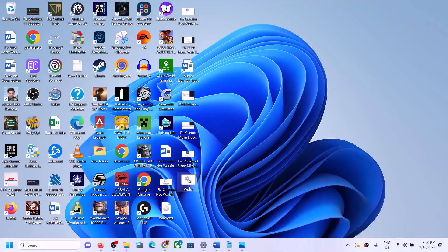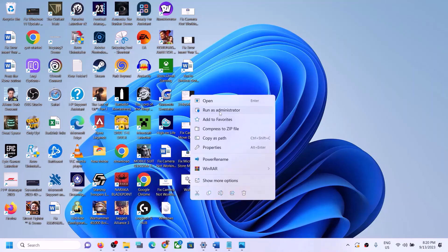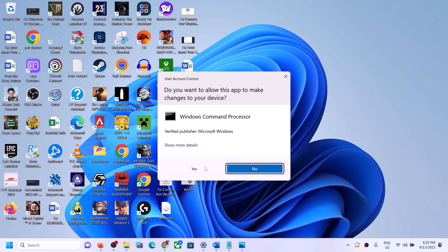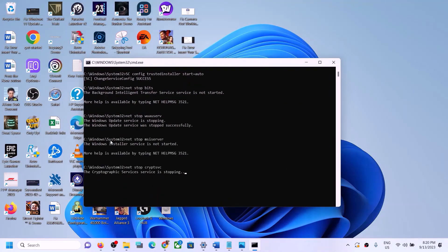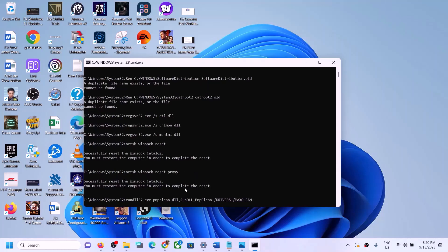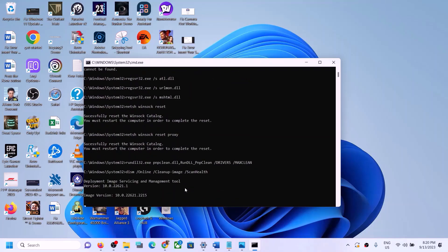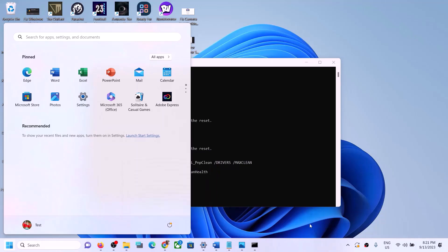Go to the Desktop, find the wufix file, right-click on it and click Run as Administrator. Make sure you open it as administrator and click Yes to allow. This will open Command Prompt, stop all Windows Update services, and run some scans. The scans will take some time. Once complete, it will restart all Windows Update services. After the process finishes, restart your computer and try updating Windows 11 again.